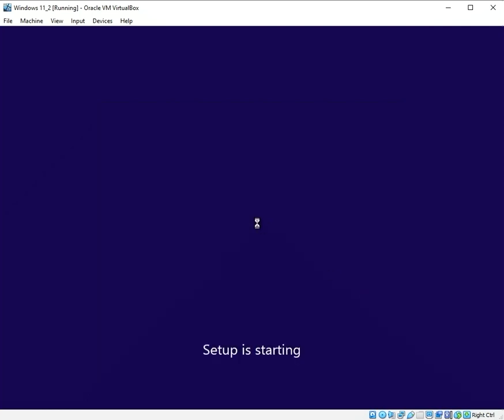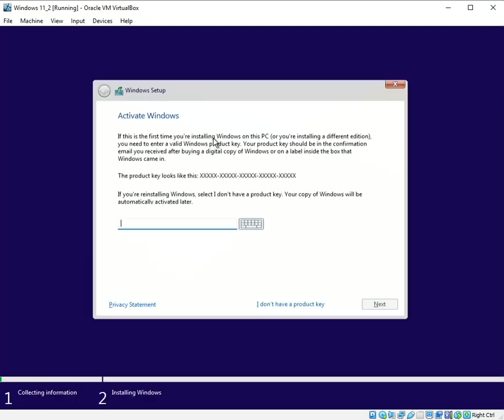Hi everyone, I thought I'd make another video and show you how to install Windows 11 the ISO image within a VirtualBox environment.